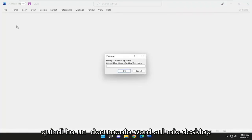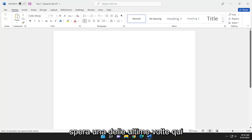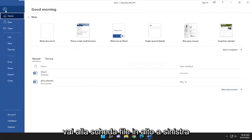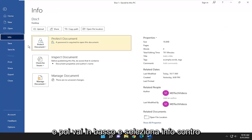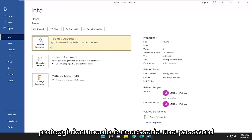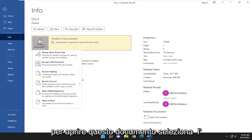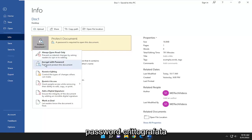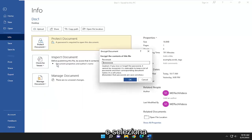So I have a Word document on my desktop here. I'm going to go ahead and enter in the password for hopefully one of the last times. Go up to the File tab at the top left, then go down and select Info and then Protect Document — a password is required to open this document. Select the Protect Document option, and where it says Encrypt with Password to password protect this document, go ahead and select that.